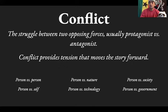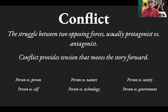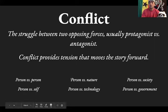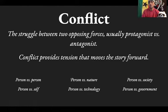Lastly, conflict is simply the struggle between two opposing forces — generally speaking, the protagonist versus the antagonist. The conflict provides the tension that moves stories forward. In Black Panther, Killmonger doesn't clash with T'Challa at the beginning; their stories converge closer and closer until they meet, pushing the story along. Conflicts can exist in many ways: person versus person, person versus themselves, person versus nature, person versus technology, person versus society, or person versus government.